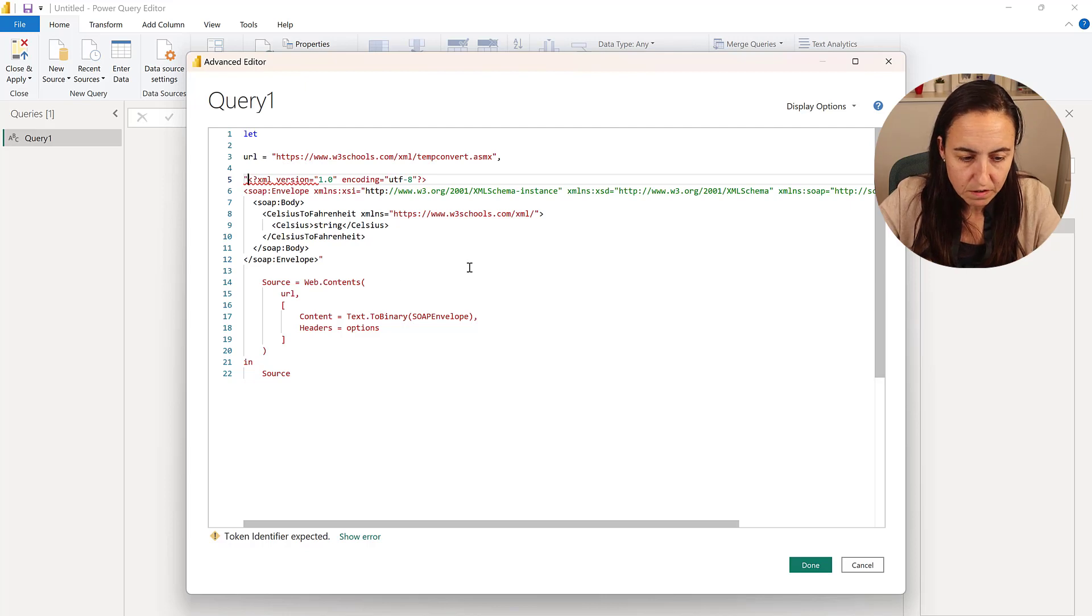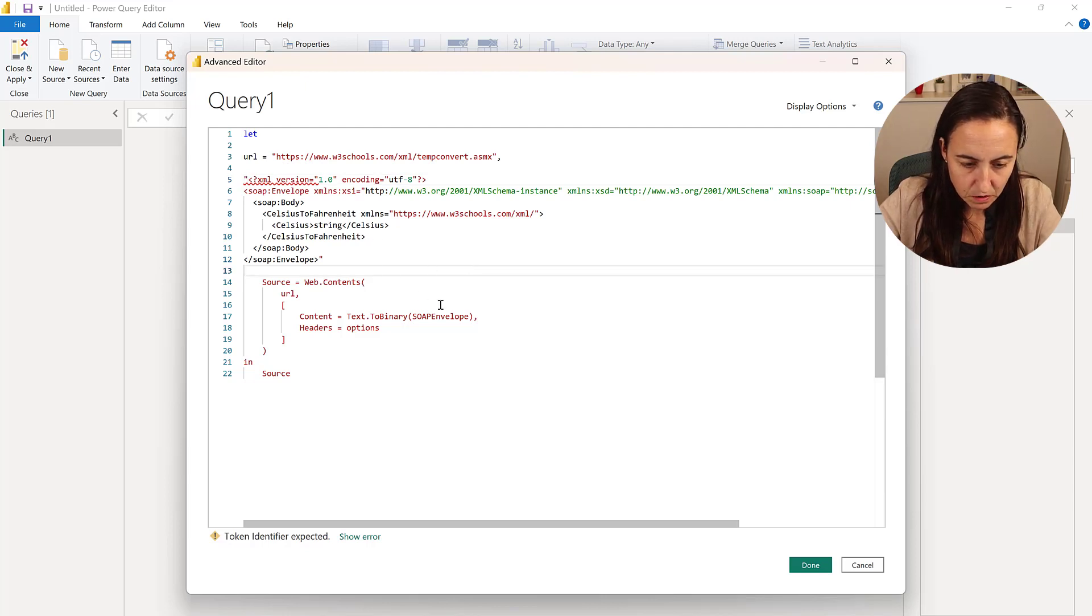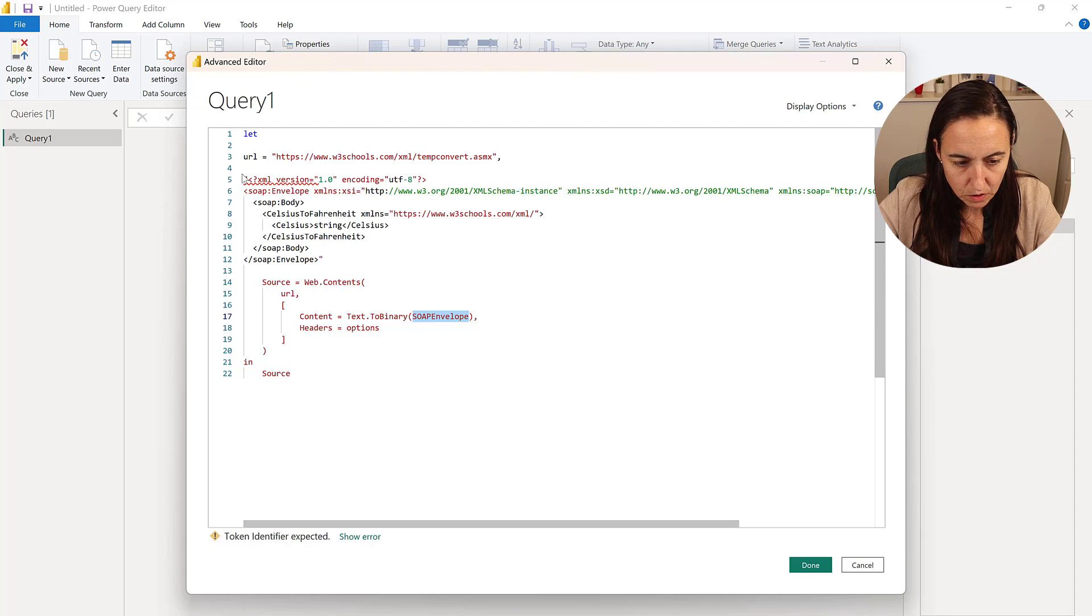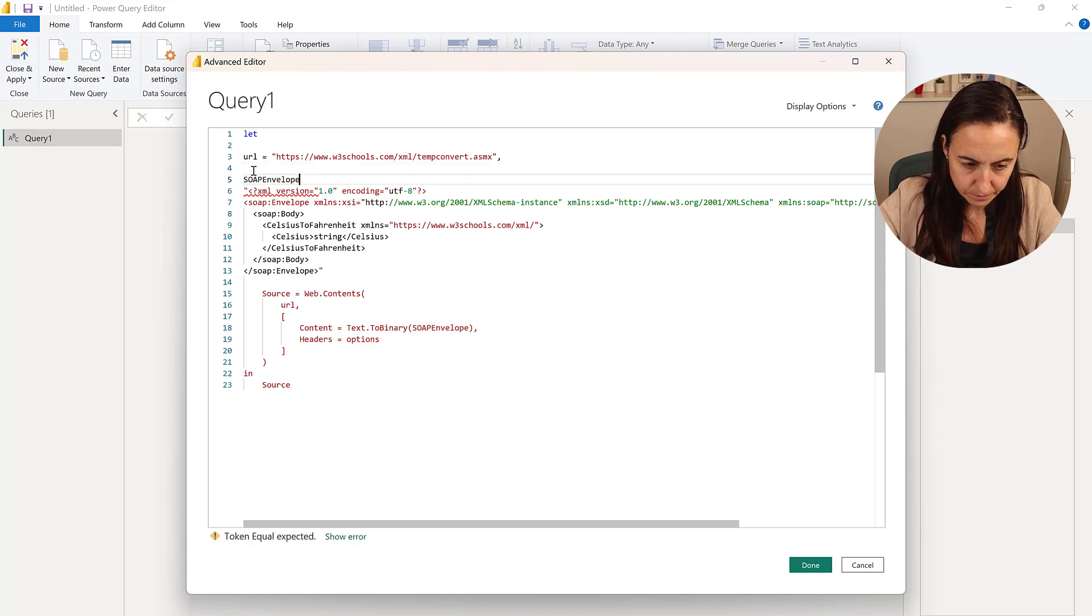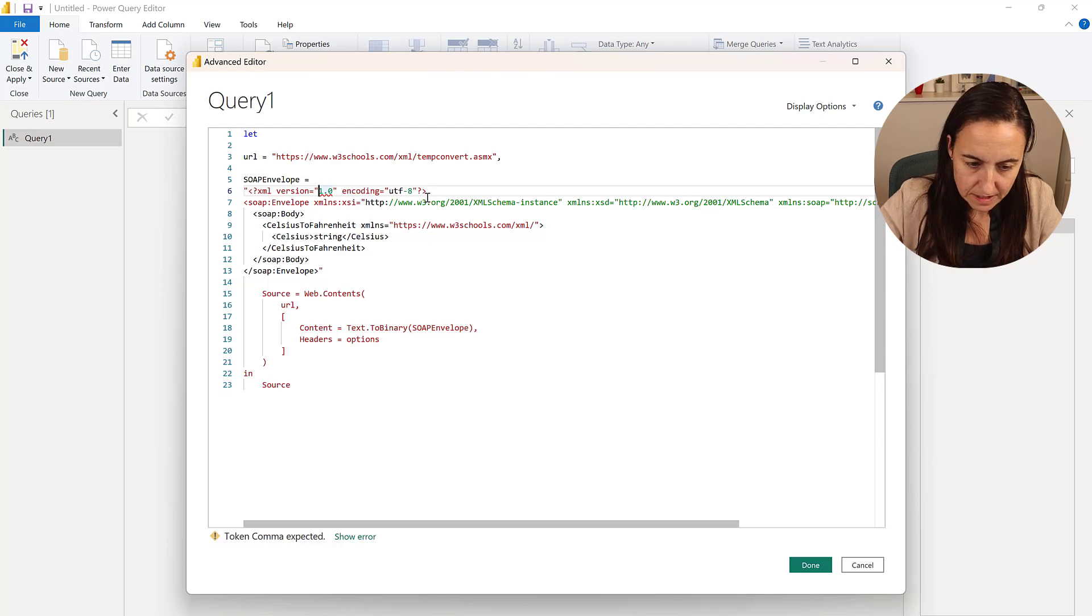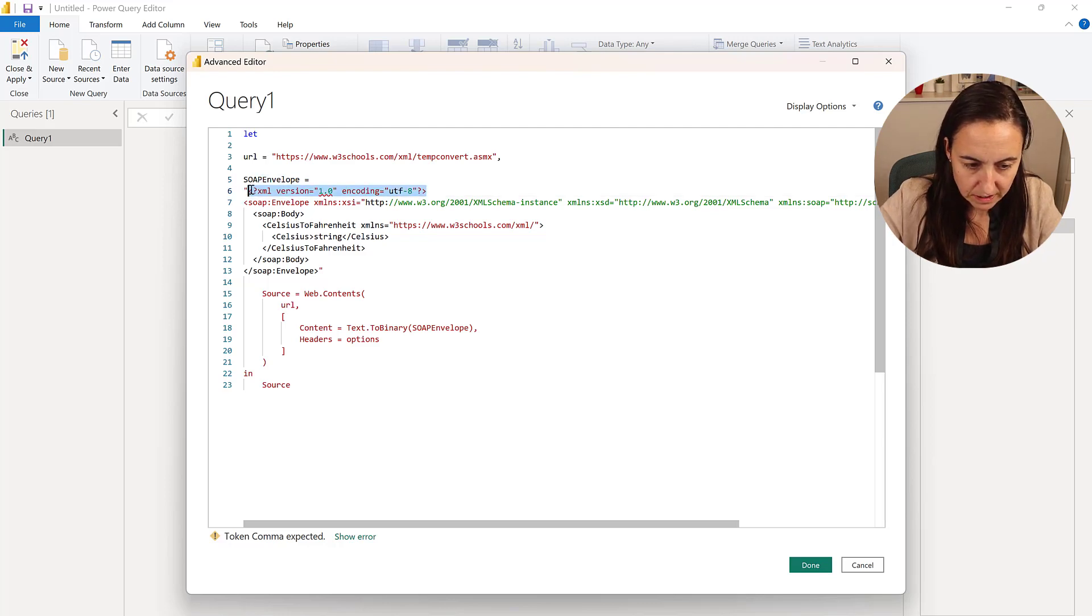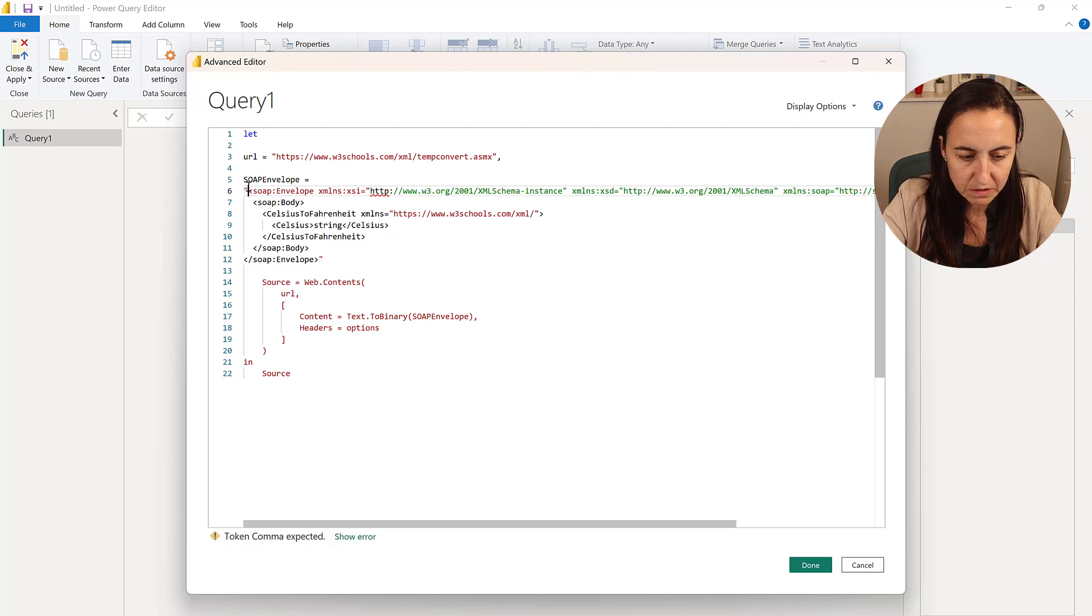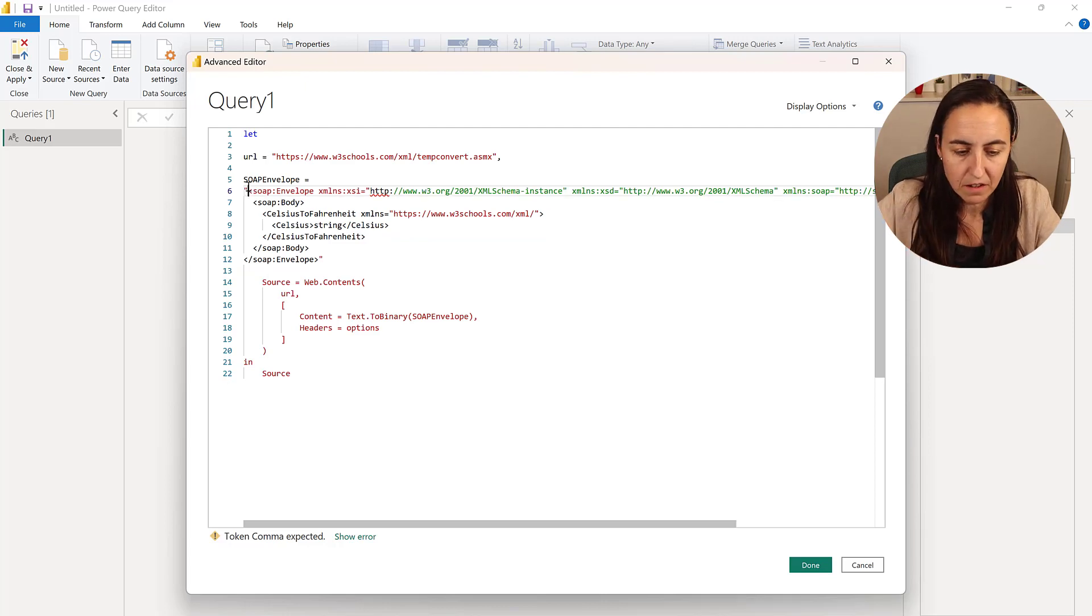You need to modify it a little bit so it can be read. This is the name that we gave to the variables and we need to use the same in here. And then this part actually we don't need. You can copy it, but we don't need. We will specify it into the header.